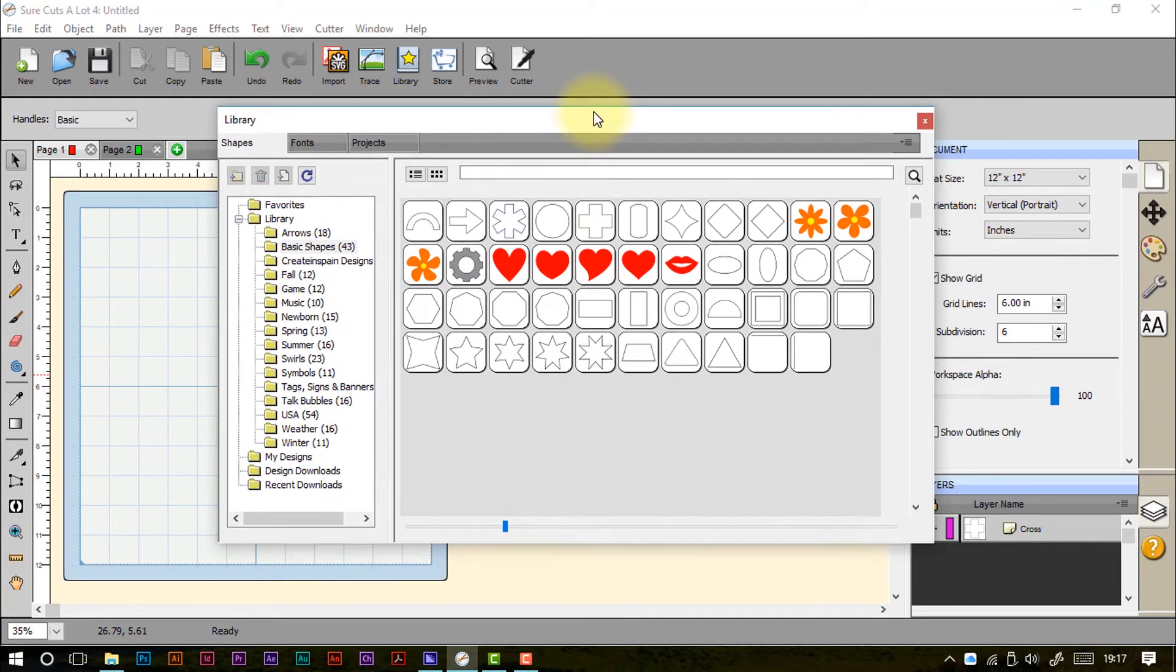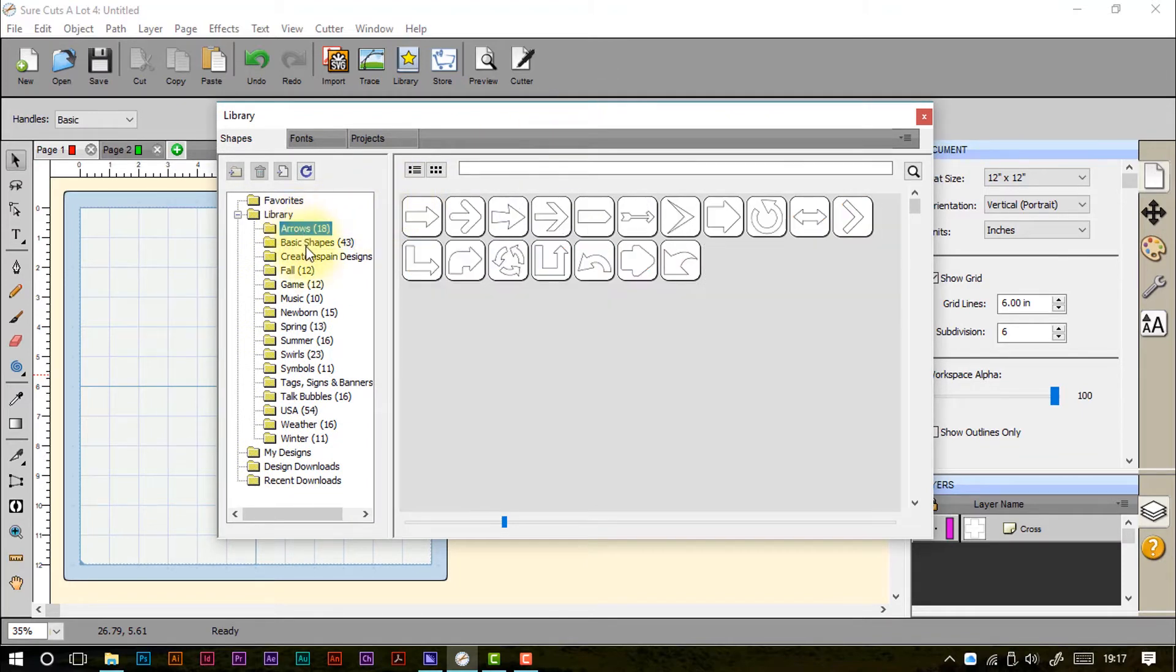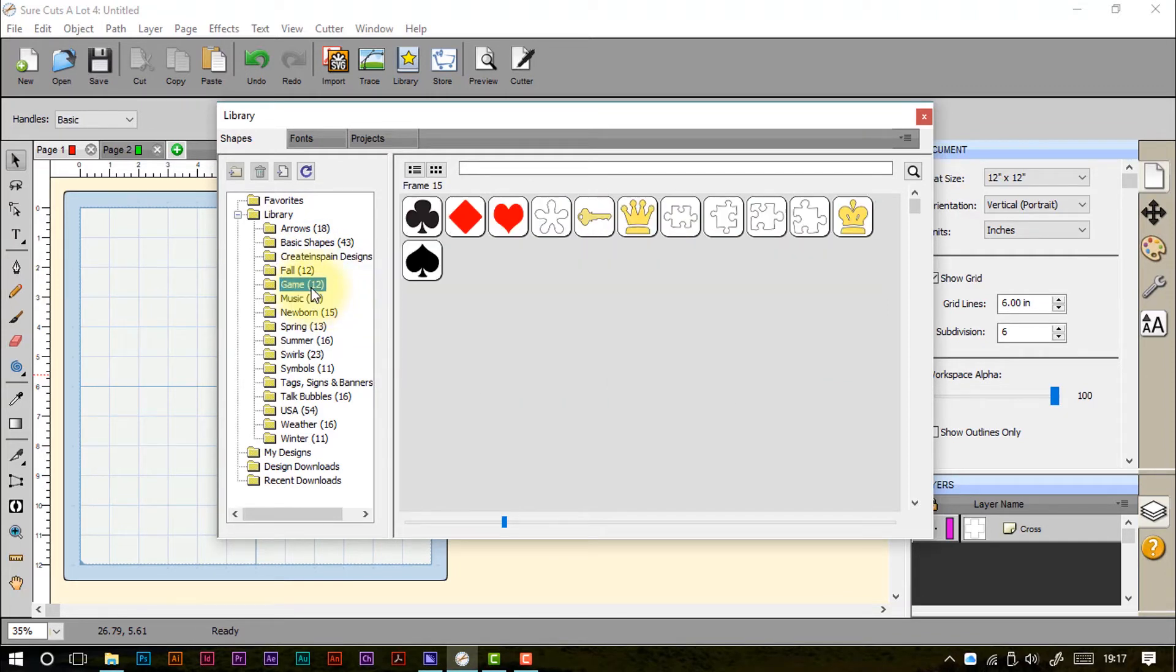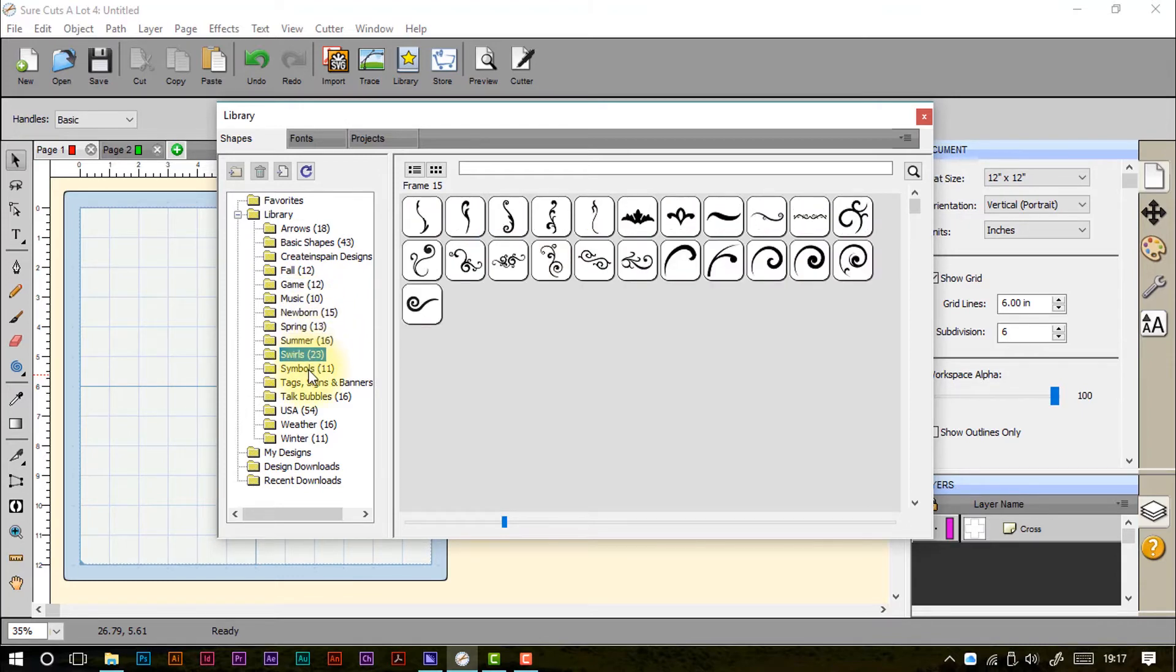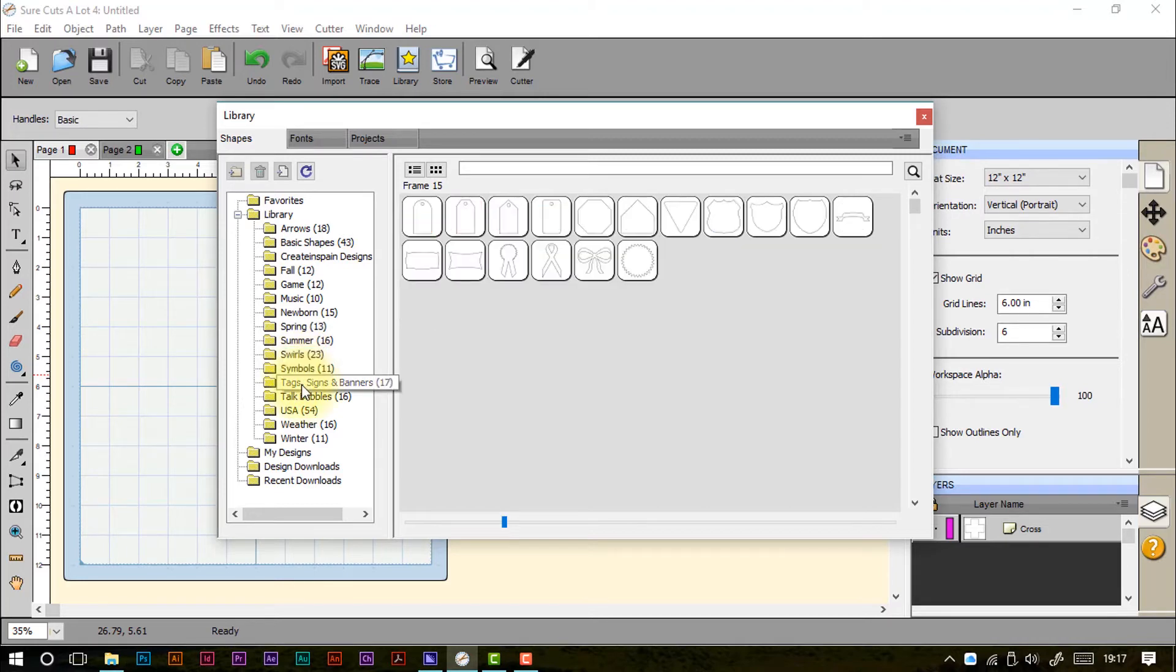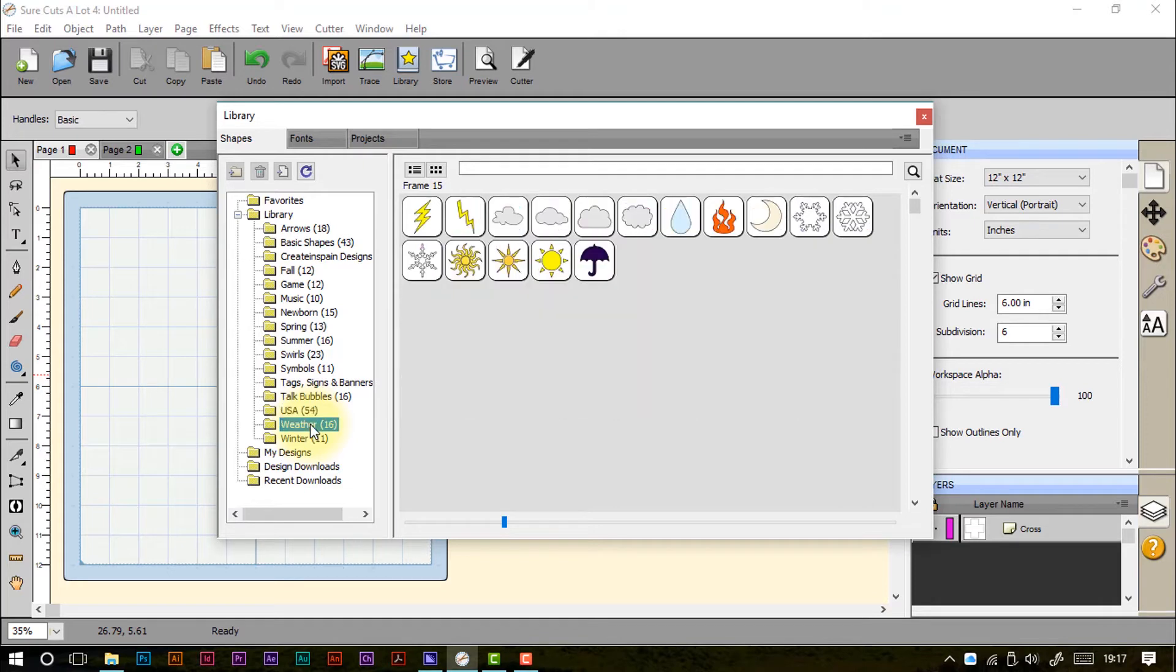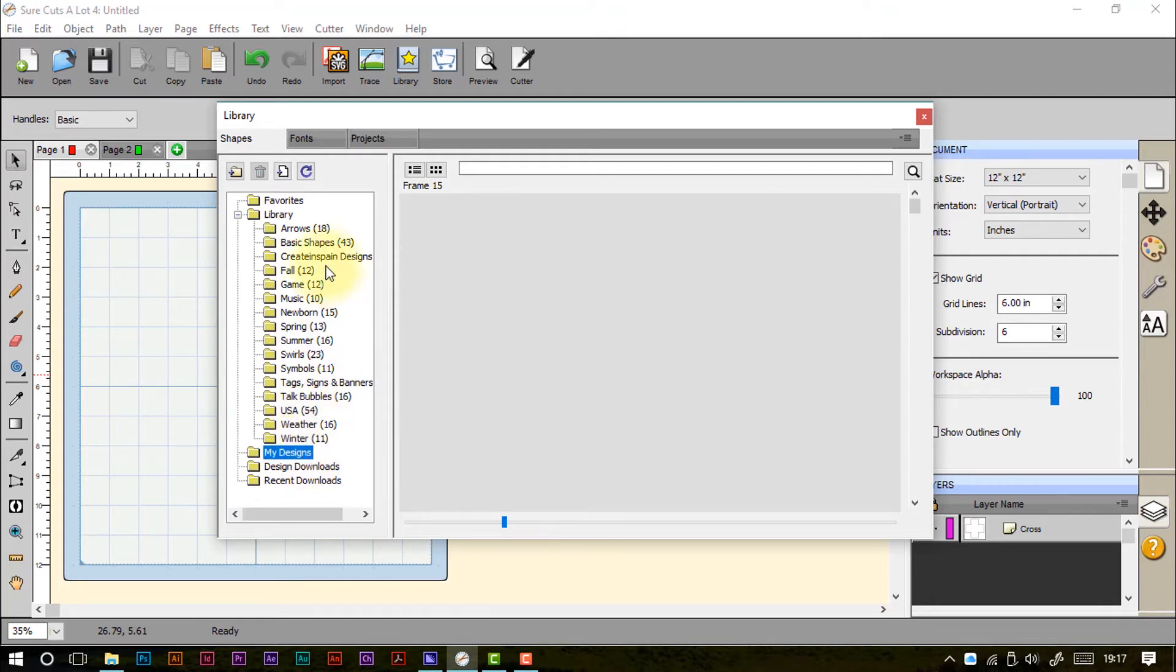Now in here we've got various things that we can access the second we've installed the software. So these are lots of basic shapes that we can use in creating and I'm just showing you through a few here. There's all sorts of icons, jeep stores, spring, summer, loads of swirls, these are fantastic. Symbols, tags, plaques, banners, talk bubbles, some USA things which obviously if you're in the UK or any other country probably won't be relevant. Weather icons, winter and obviously any of your own designs you've saved.